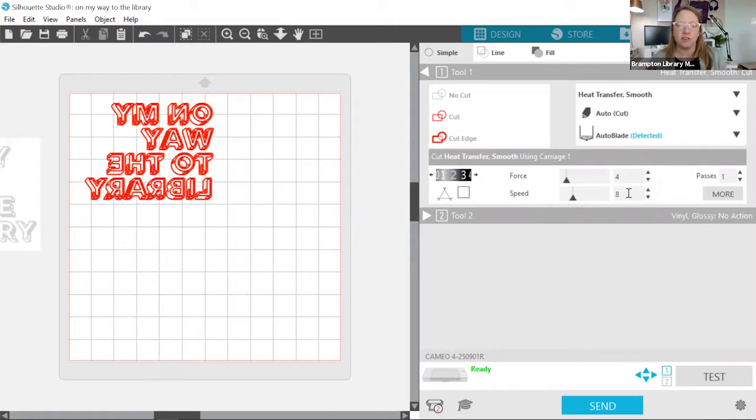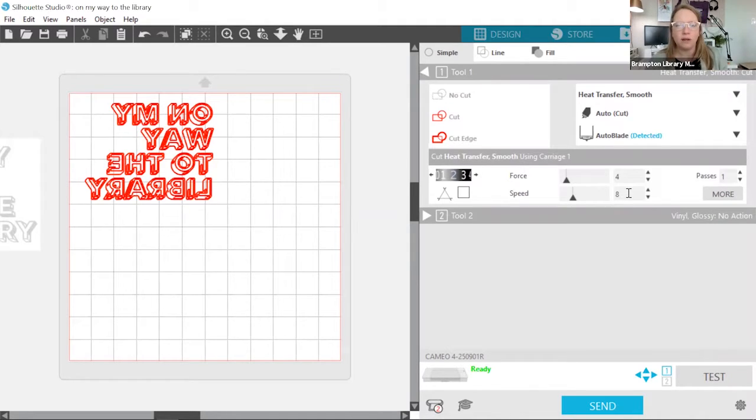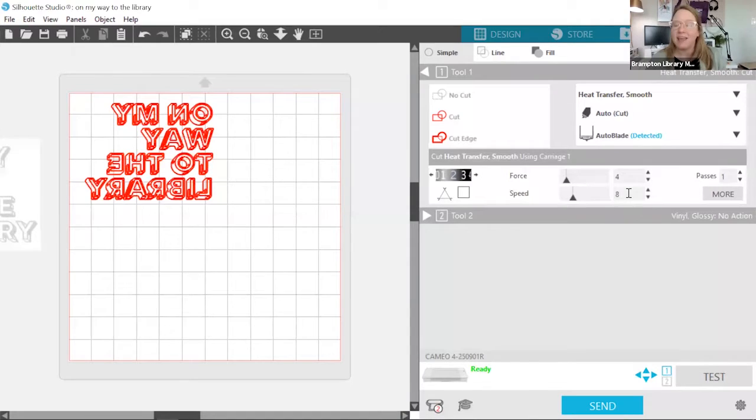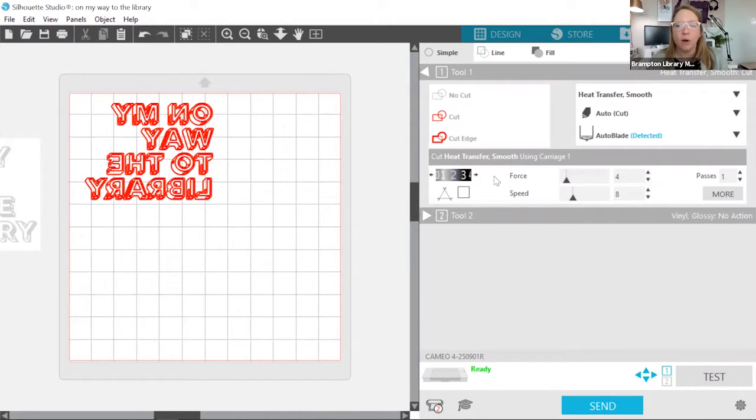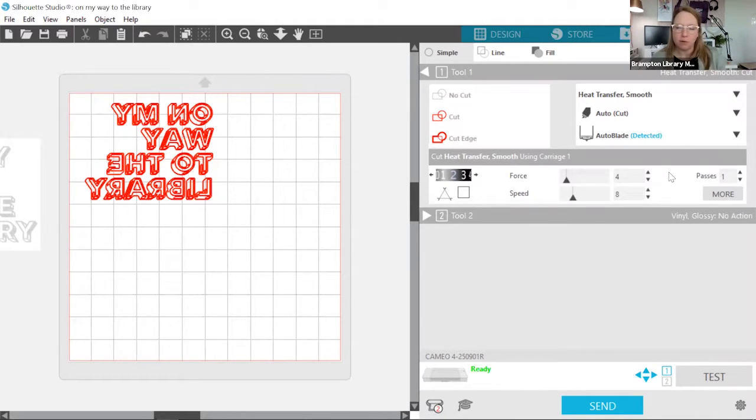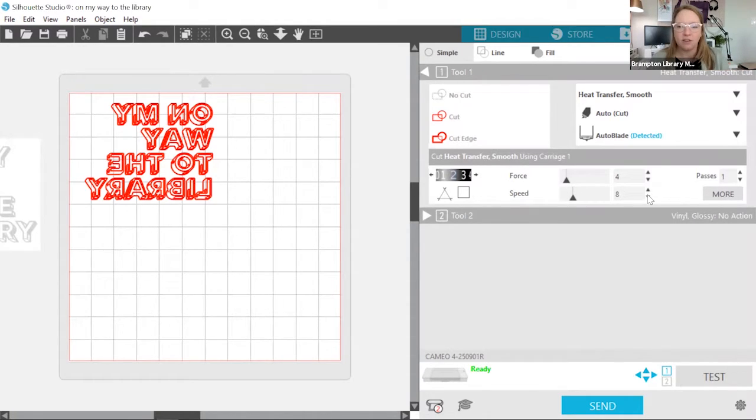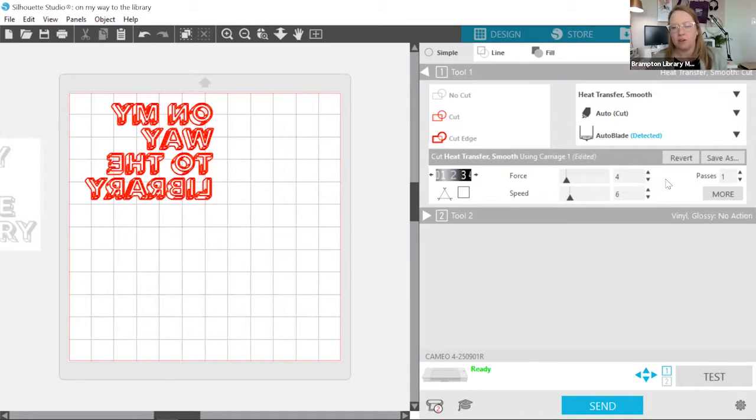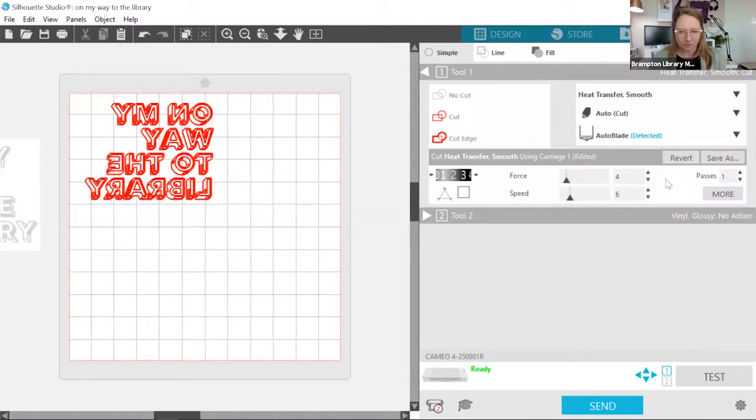Now, generally speaking, these settings should work perfectly well for any type of smooth heat transfer. But manufacturers can vary. And sometimes, you know, a CSER might be different from a Silhouette brand. So we want to make sure when you're using a material for the first time that you do a test cut, so that you can make minor adjustments to these settings as needed. So sometimes you might need the blade to be slightly deeper, or a little more force applied. And something I've learned from practice is when you're cutting anything with a lot of small intricate cuttings, it's a good idea just to slow down the blade a bit. So I'm going to slow this down to six for better cutting results.